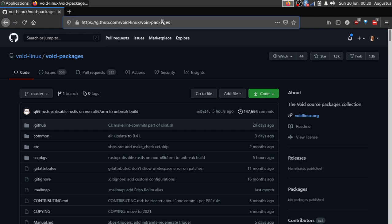Now getting into it. This is the void packages repository, where essentially all of the packages that exist for Void Linux exist. This contains not only the regular packages but also restricted ones. The restricted packages are mostly proprietary software.